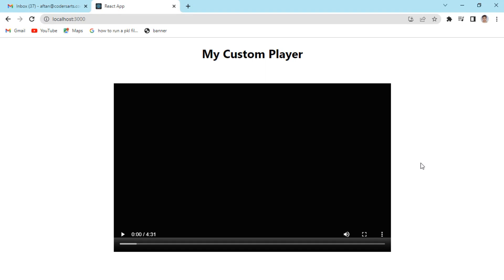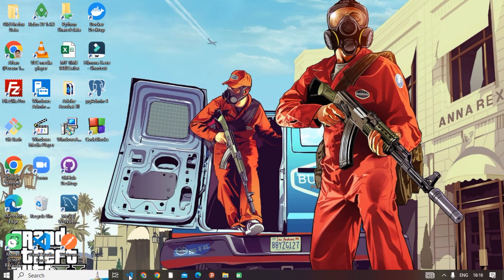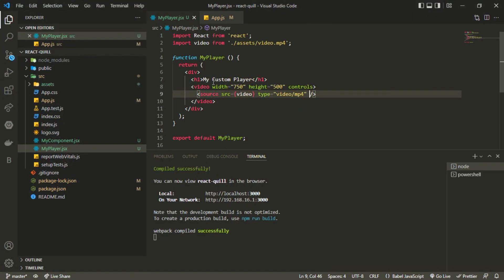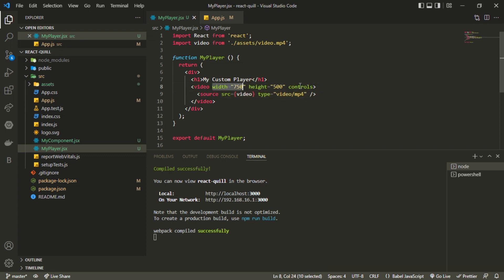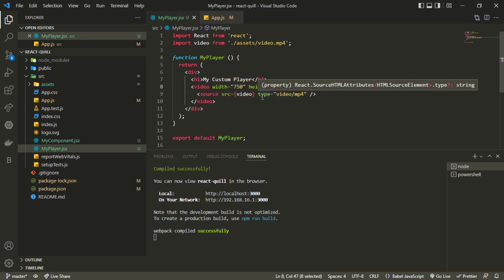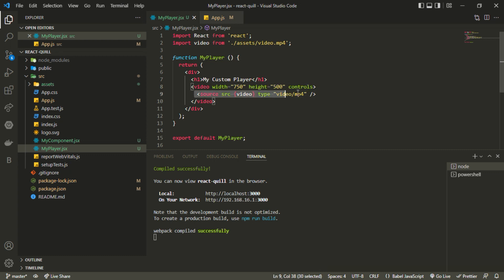Hello everyone. In this video we'll be understanding how we can create a custom video player in React.js. I'm using a video included with the help of the HTML video tag in React.js. We have this video tag and we can provide width, height, and the controls that we know from HTML.